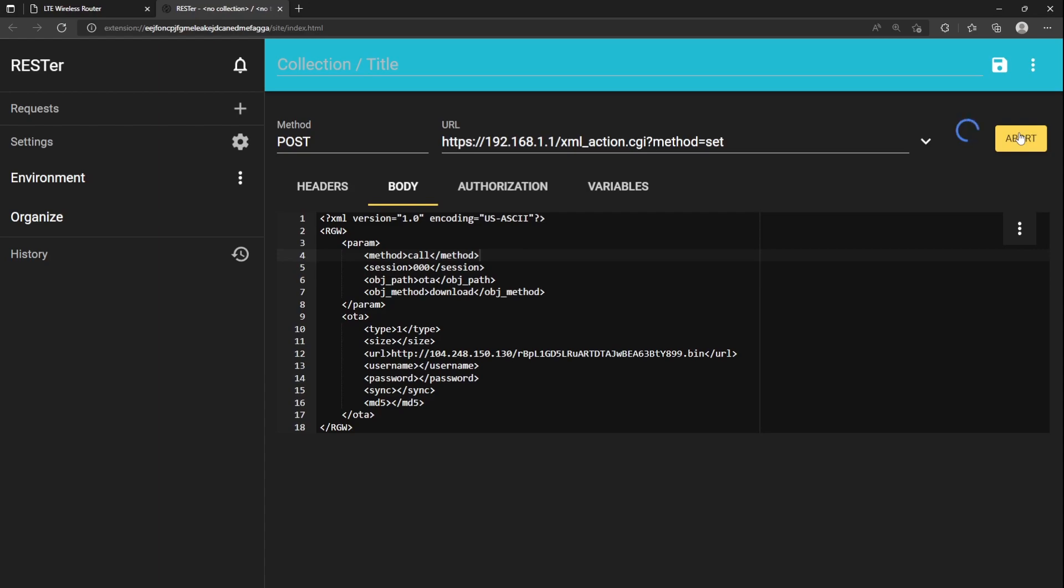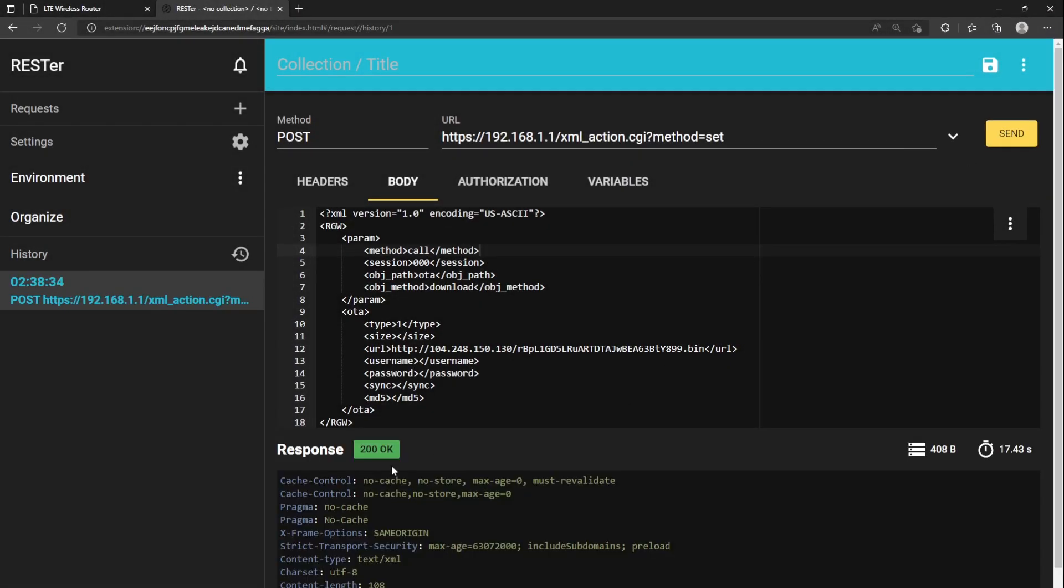Click Send. It will spin and wait until it's done. If successful, the response is 200 OK.